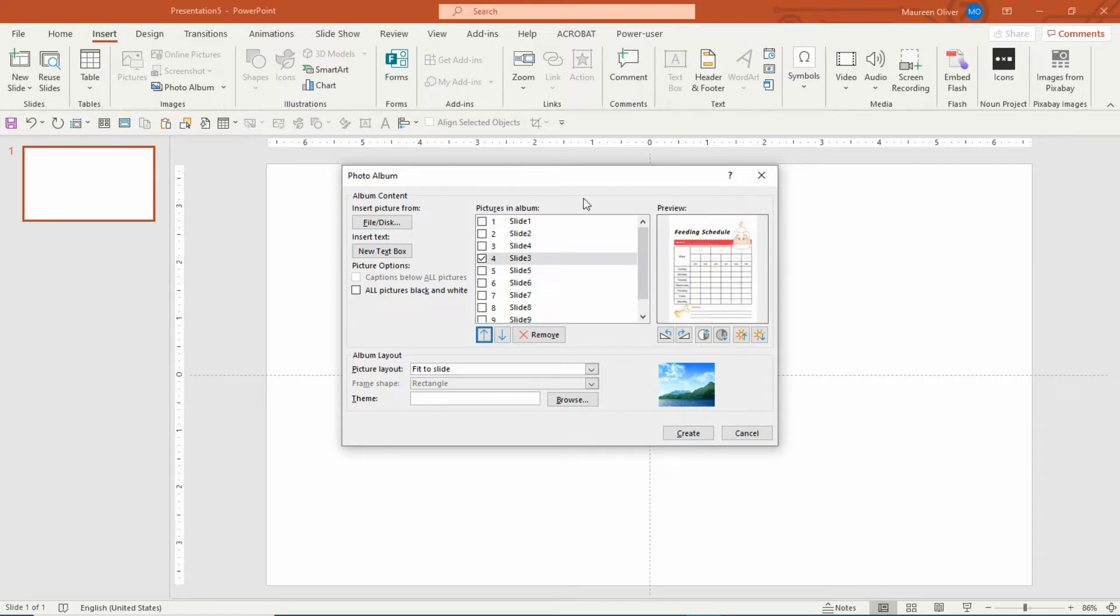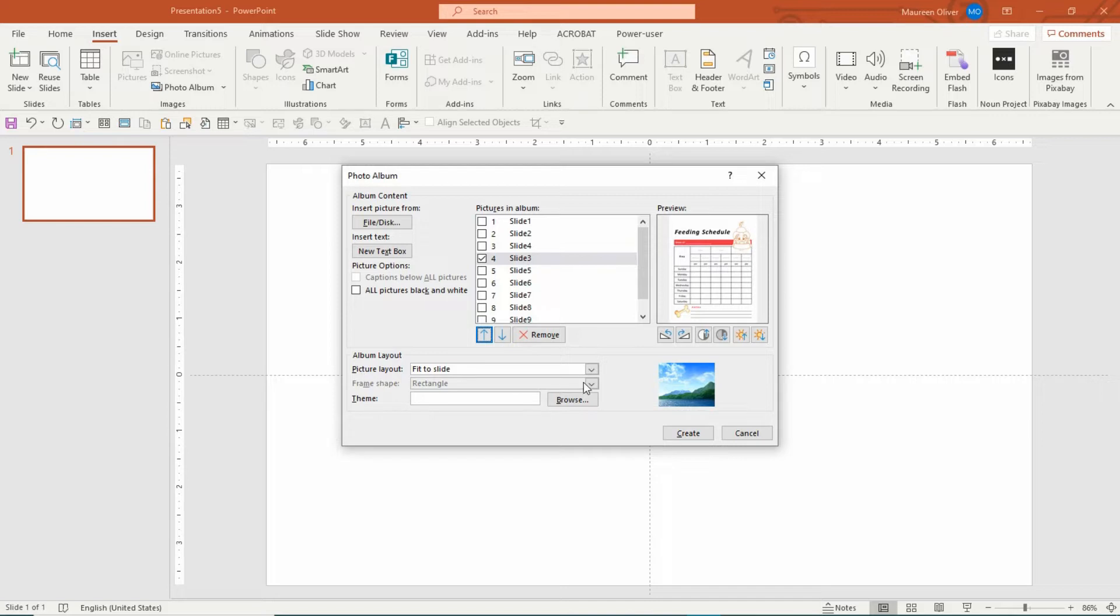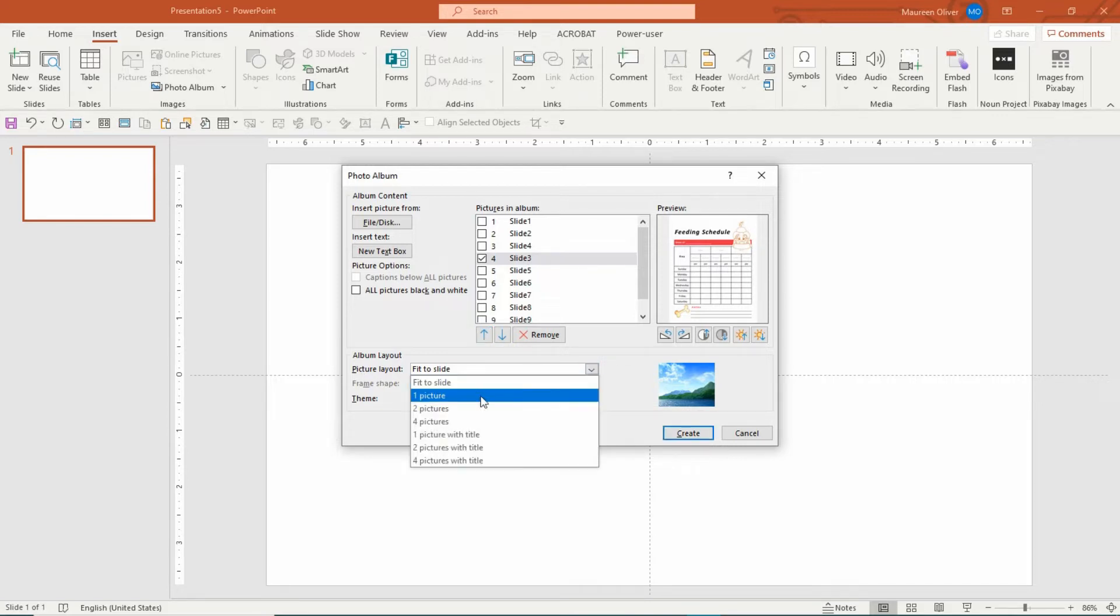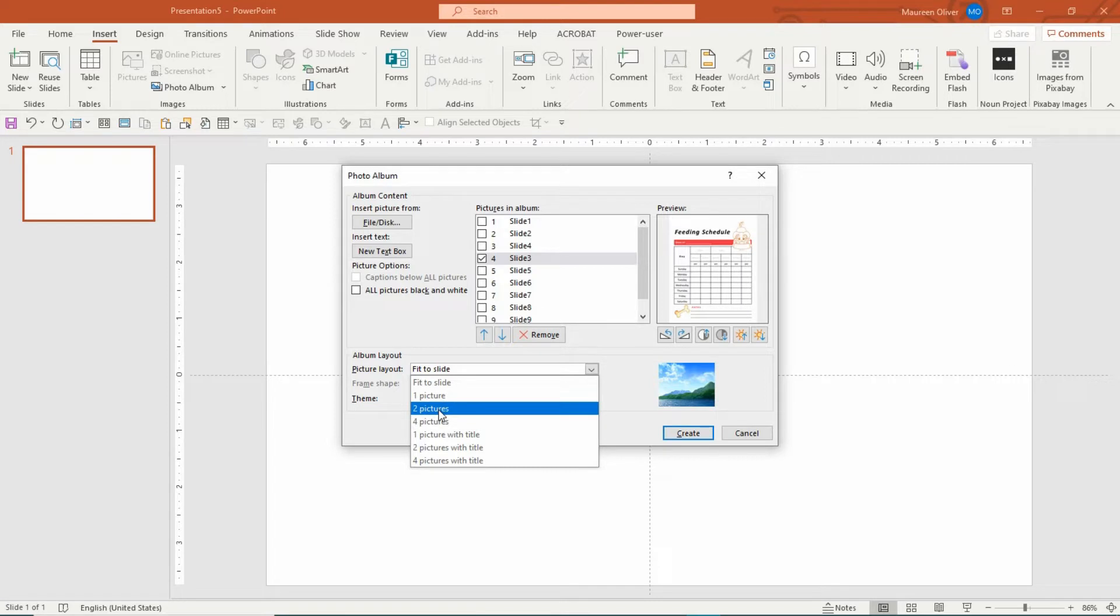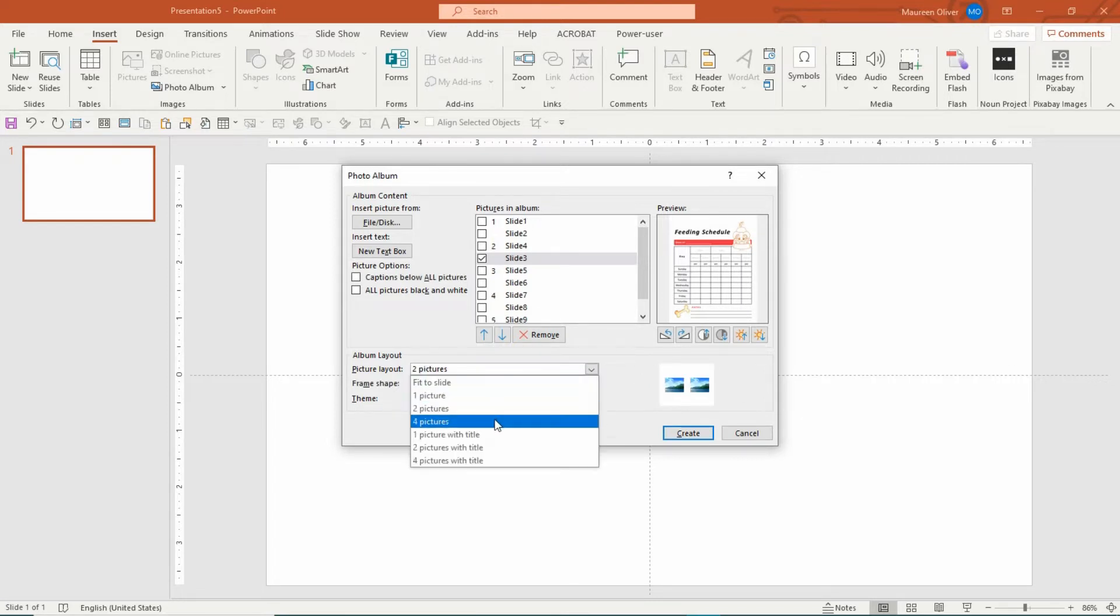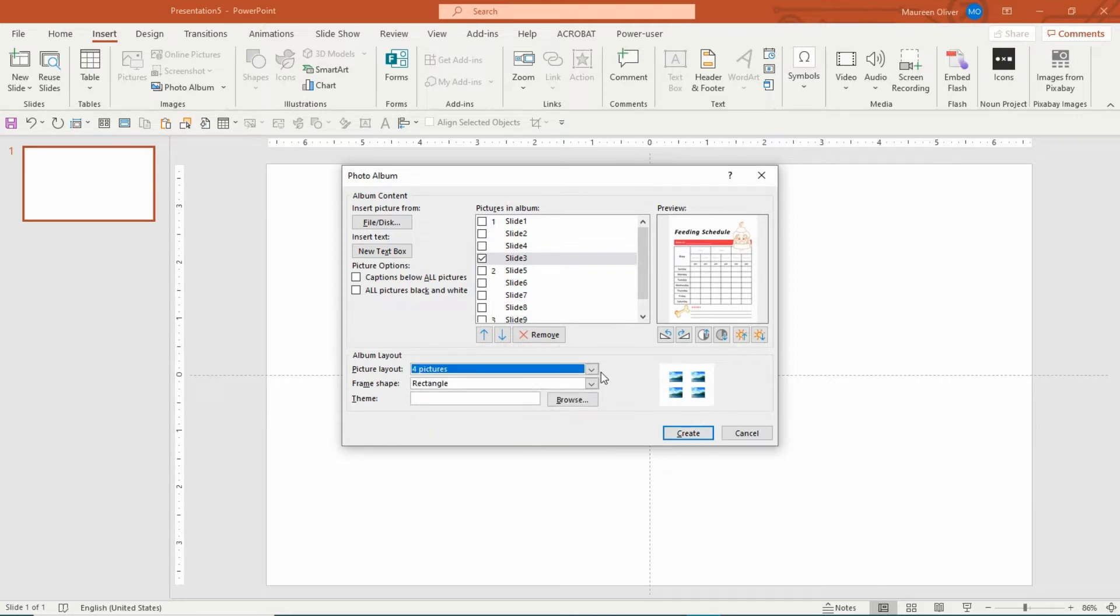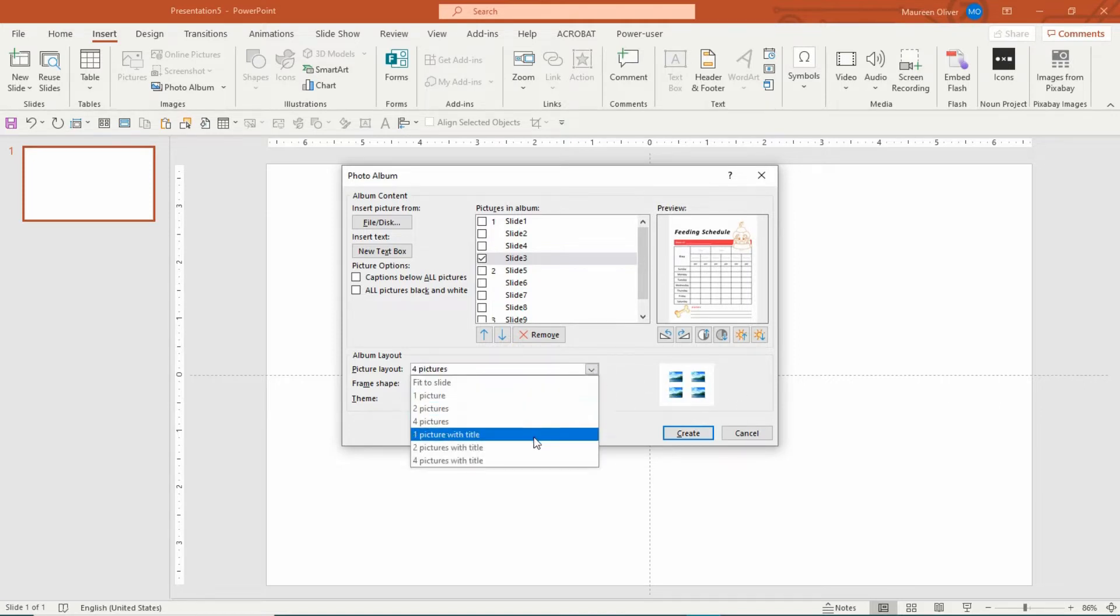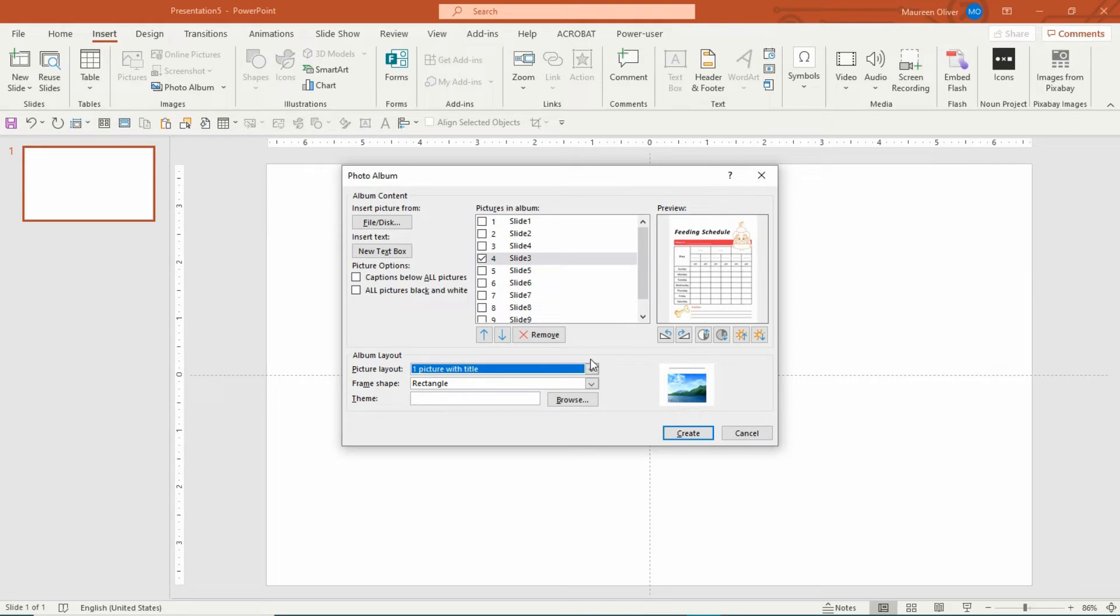Here it says Picture Layout, and it has all these different options. You can add two pictures to a page, and you'll see over here what it does if you click on it. You can add four pictures to a page. So depending on what you're doing, you can add a picture with a title.